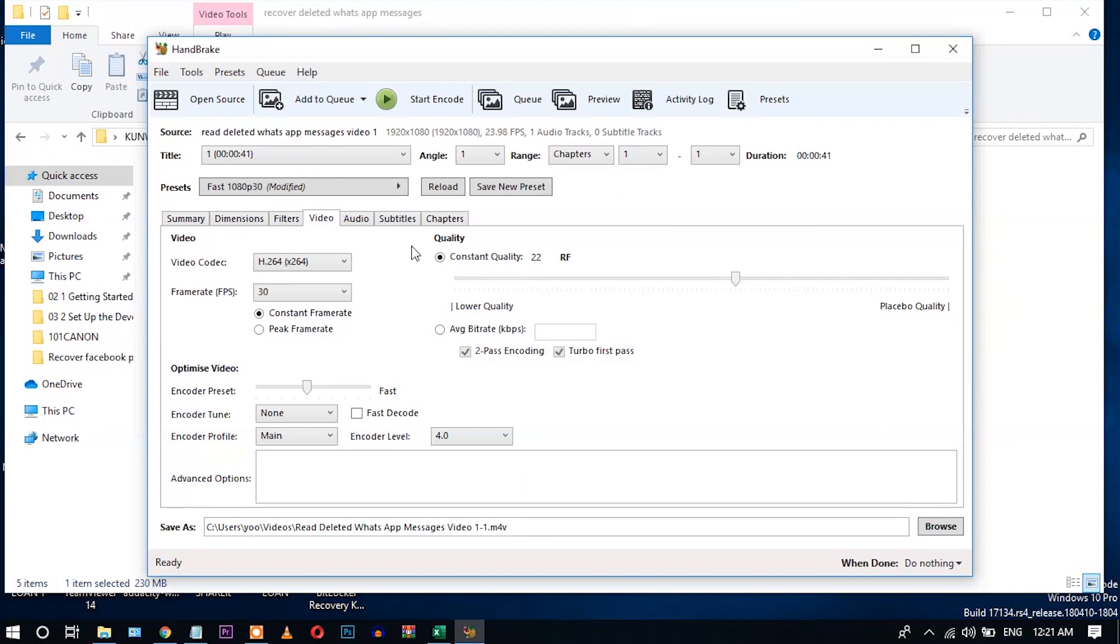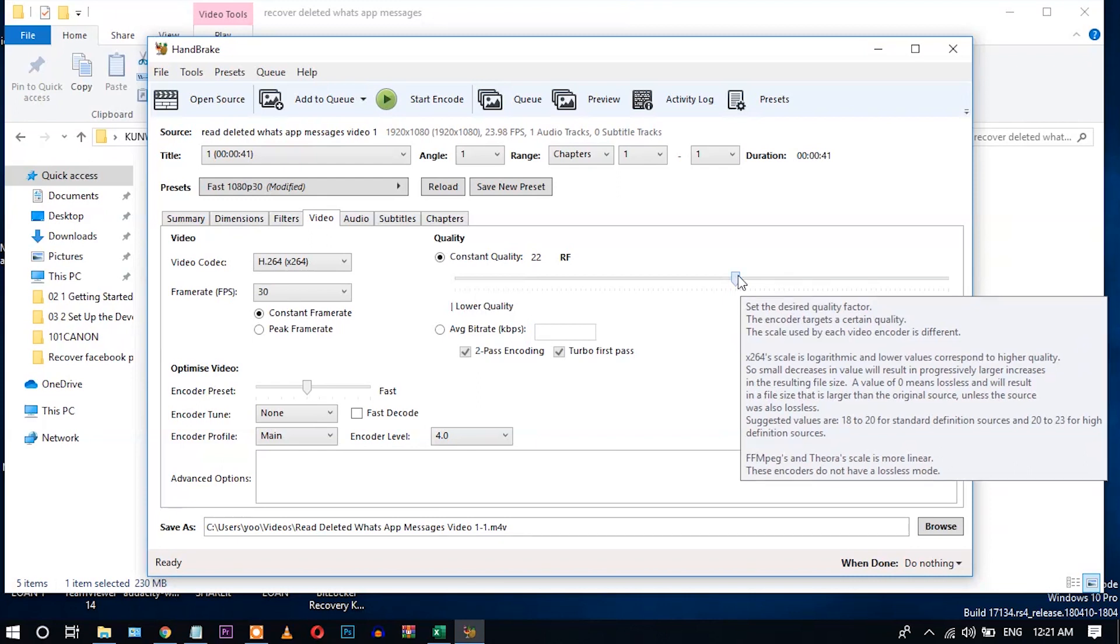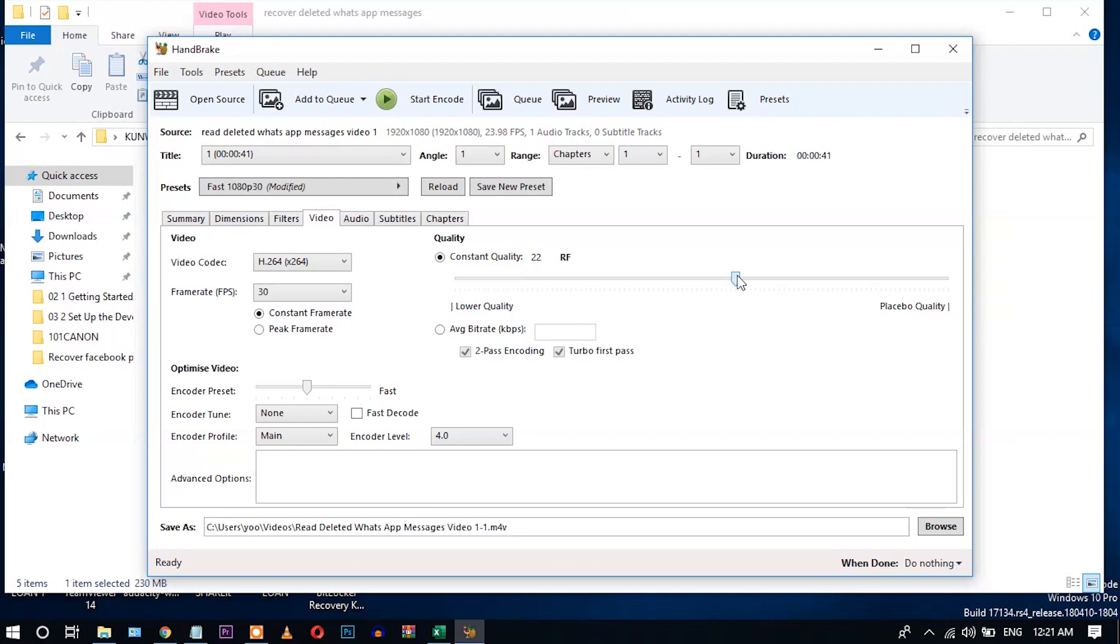In the video tab, you can check this constant frame rate. And the very important thing here is the quality option. So just take the cursor here. You can see suggested values are 18 to 20 for standard definition source and 20 to 23 for high definition. Because this is my high definition video, I am going to set the constant quality rate to 23.